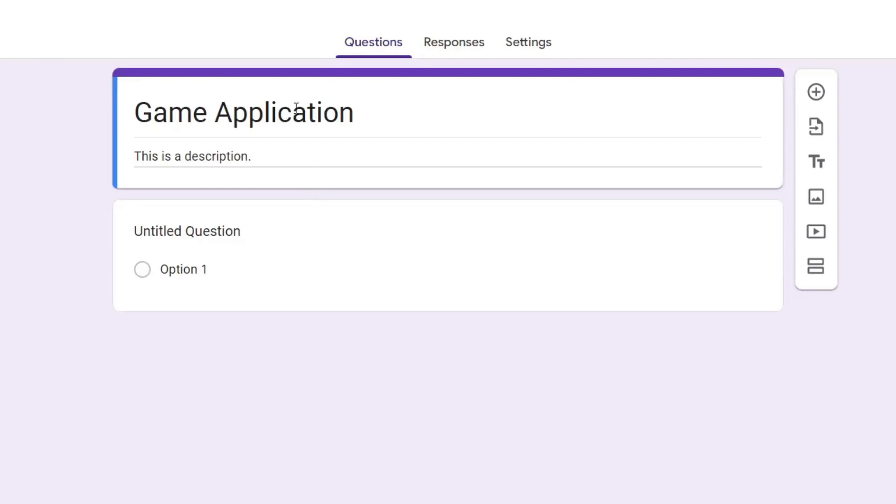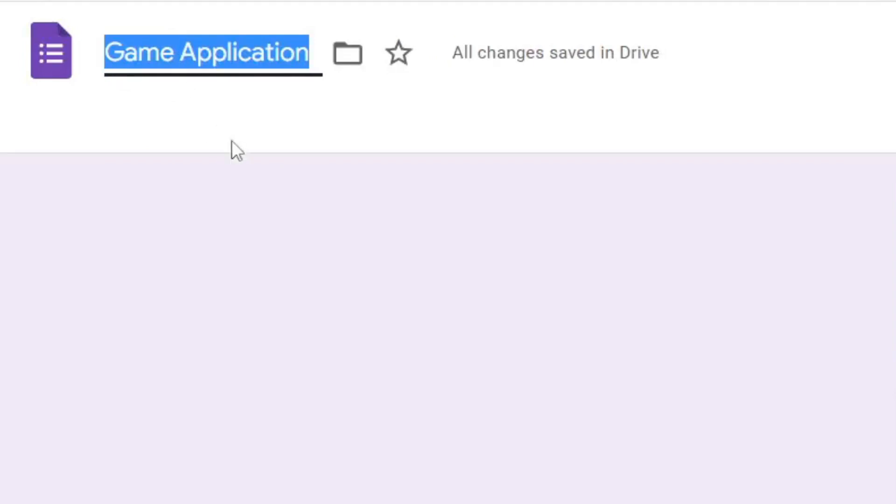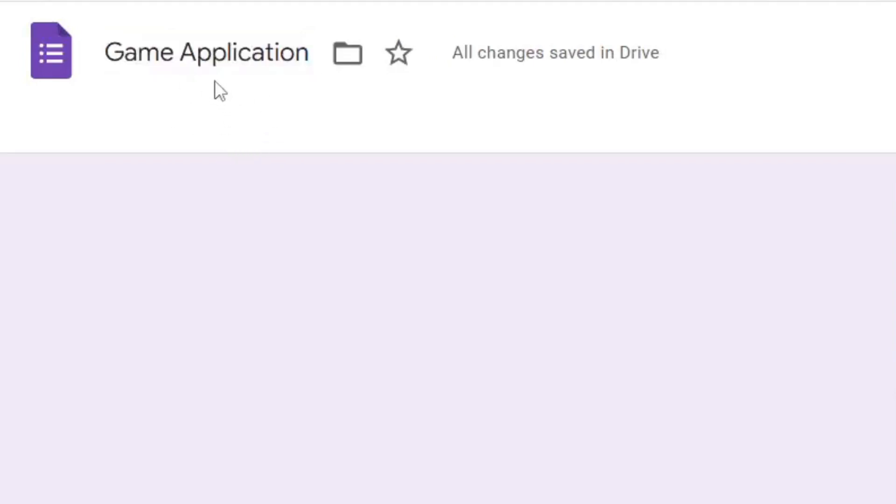Then once you've added a title and description, what I recommend doing is naming the file. Come up to the top left and tap on 'Untitled Form,' and it will copy the title as the file name.